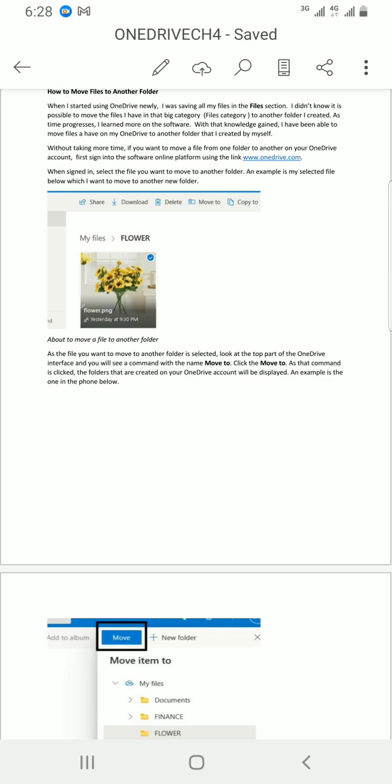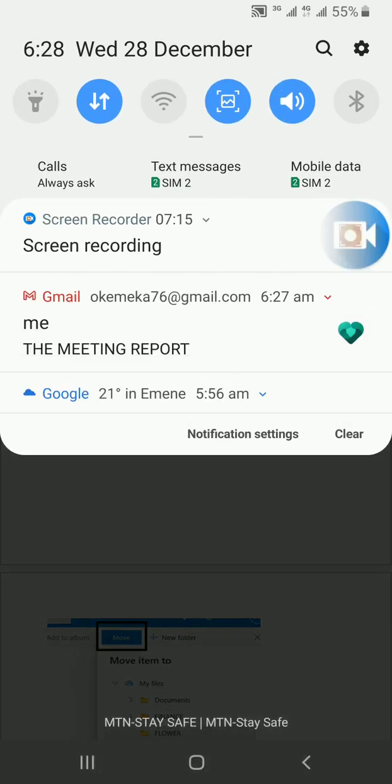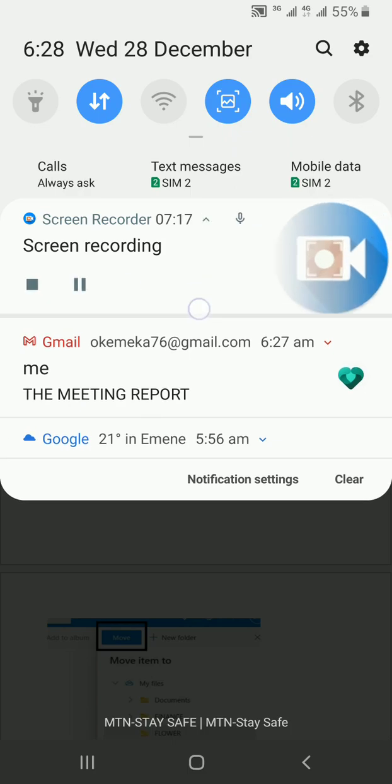That's all on how you can send your Word document to email. Thank you — please do subscribe to my channel. Stay blessed.